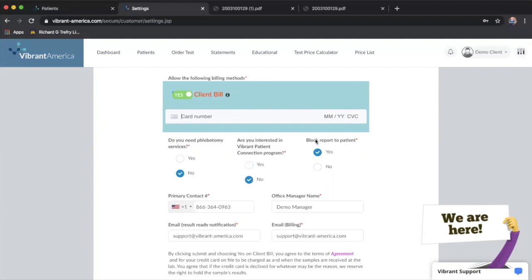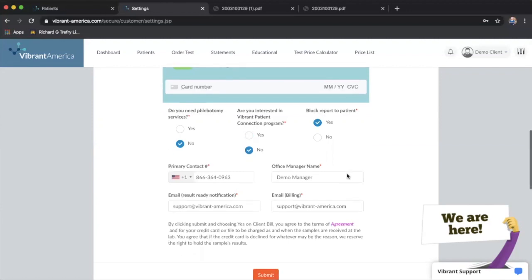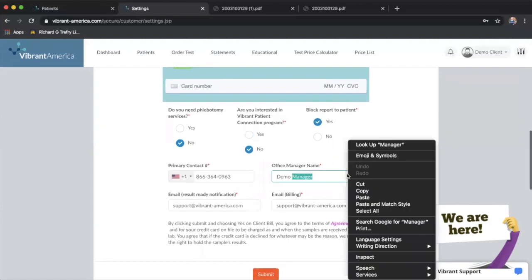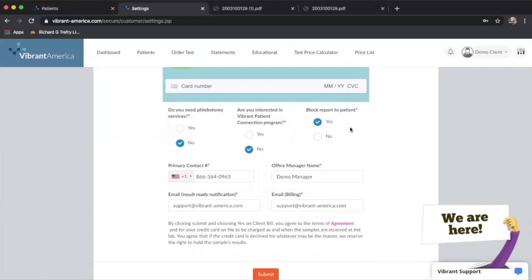And then block report to patient - this is if you do not want the patient receiving the report when it's finished right away, before coming back into your office to see you first.